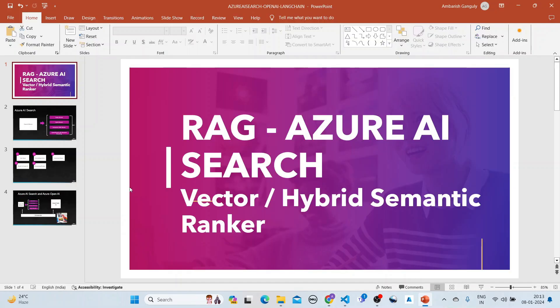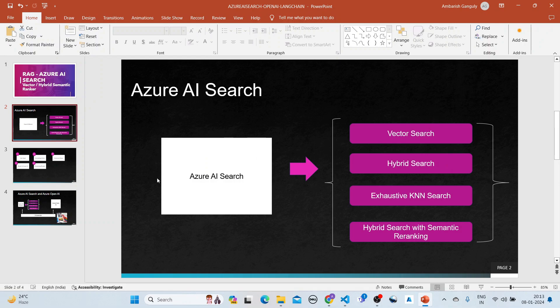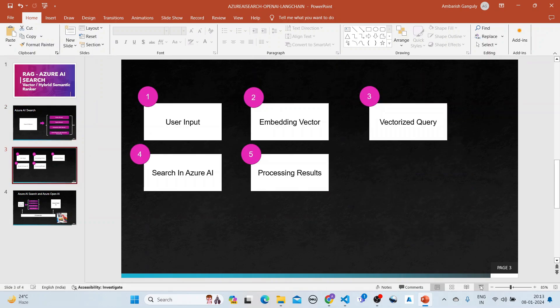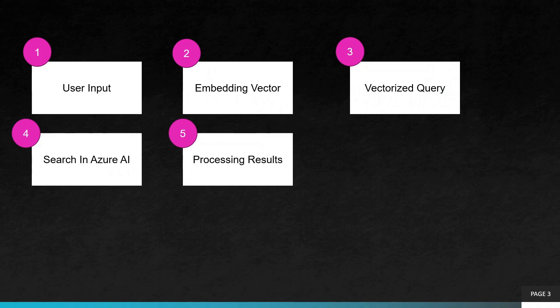We have already got Azure AI Search configured and have put some documents in there. The index is already here — 'biology' is the name of the index — and if you click on it, there are 73 documents in it and you can search directly from here. When you put in a user input, it gets converted into an embedding vector. This embedding vector is then used to create a vectorized query, which we search in Azure AI Search, and the results are then sent for processing.